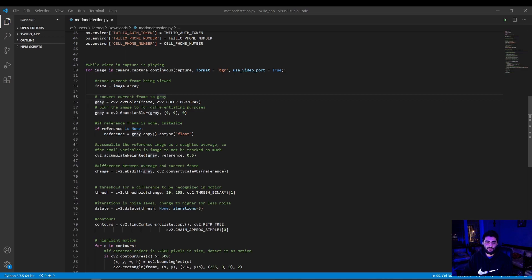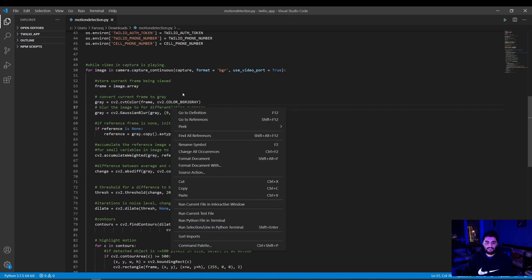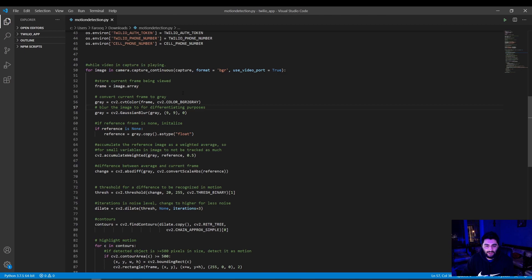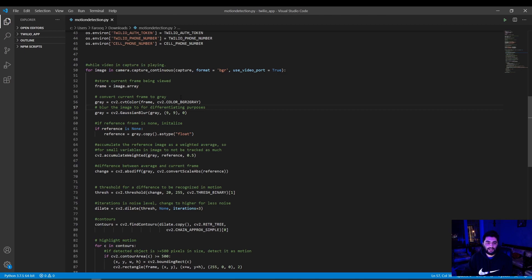If the reference is none, we initialize as a baseline for future comparison and we convert it to a float or a numerical value so we can contribute to the average of all the frames. The average is important as when using a home security system, you don't want to be capturing small things like the weather which gradually change over time. Then we calculate the change between the current frame and previous frame and set a threshold for difference to be recognized in motion.